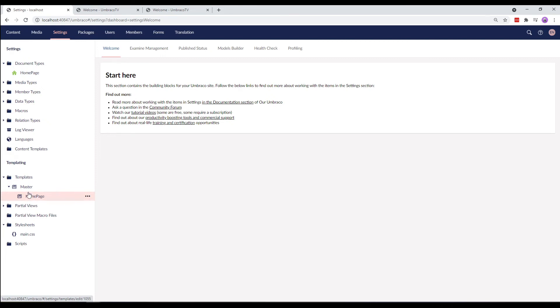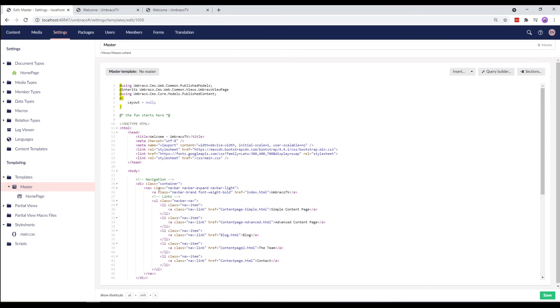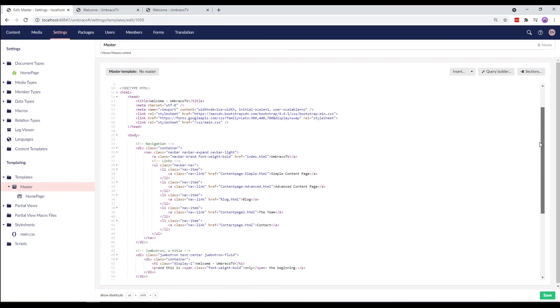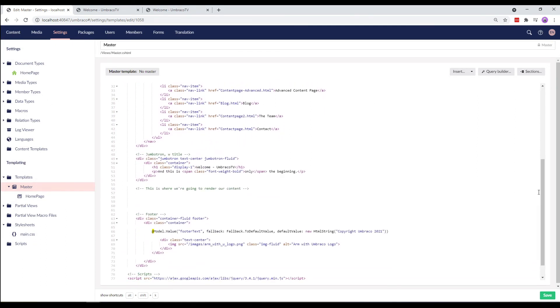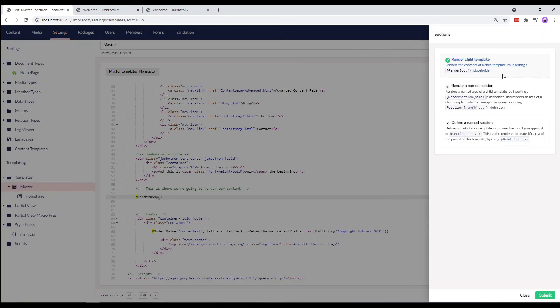Now, the final thing we need to do is head back to our master template and make sure that all the content from our homepage template and the other templates that we'll add later on is rendered from our master template. We'll find the empty space we had left earlier on and render the content from the other templates by using a method called RenderBody. This will take the contents of the template using the master template and render it out right here.